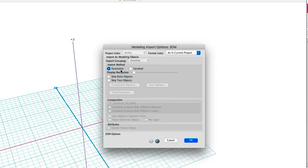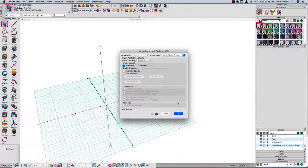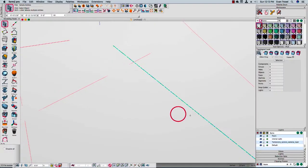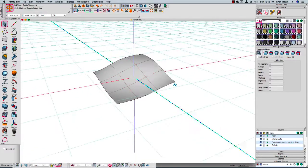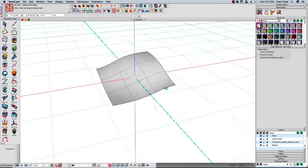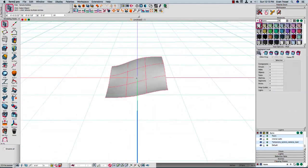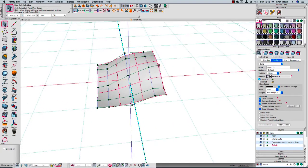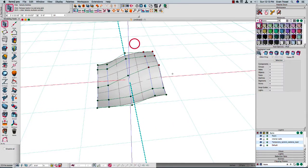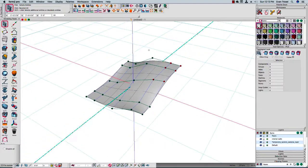We have the option to make it parametric because the 3DM file format is a NURBS modeling program format. So I'm going to click OK. You can see it's come in and it is a NURBS surface. If I click on this object and say show controls, I can actually see all those controls and I could further manipulate that inside Form Z.